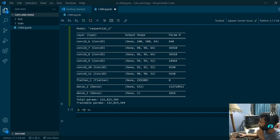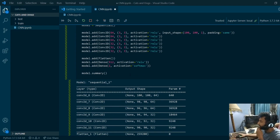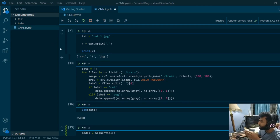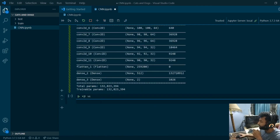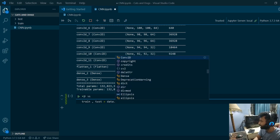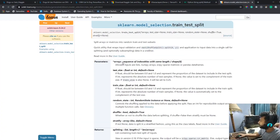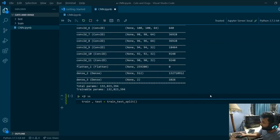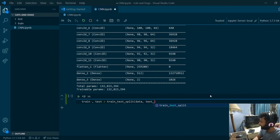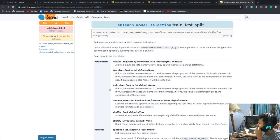The model has a few parameters to train and no non-trainable parameters. This is how you create a model in TensorFlow. I'm going to use this model to train on the dataset from previous videos. Now I'll split the data: train, test = train_test_split, passing the array 'data', test_size=0.1, and train_size=0.9.